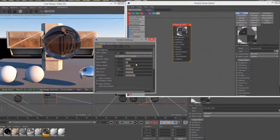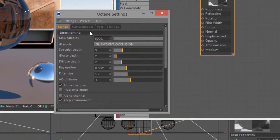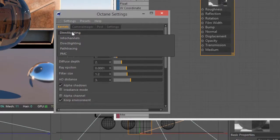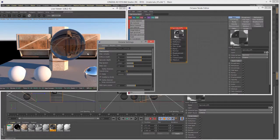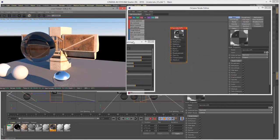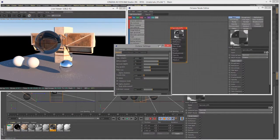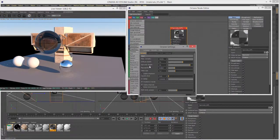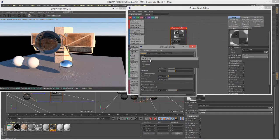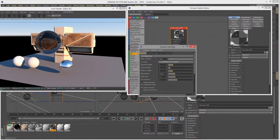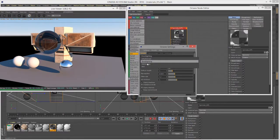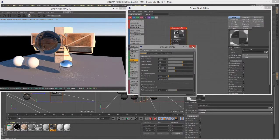For this scene I have the kernel set to Direct Lighting. If I switch to Path Tracing you'll see a slight difference — it can be quite dramatic when looking at caustic light patterns. The Path Tracing and PMC kernels are more physically accurate than Direct Lighting, so if you're working with the specular material and have Direct Lighting set, you might not get precise results. Always try Path Tracing.